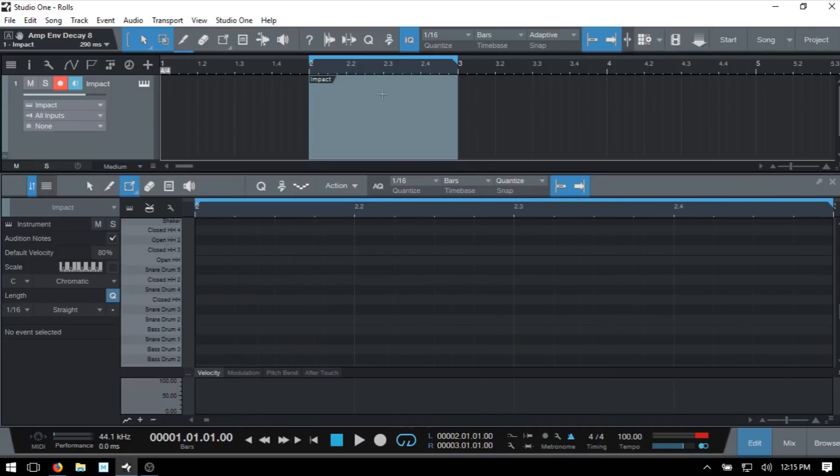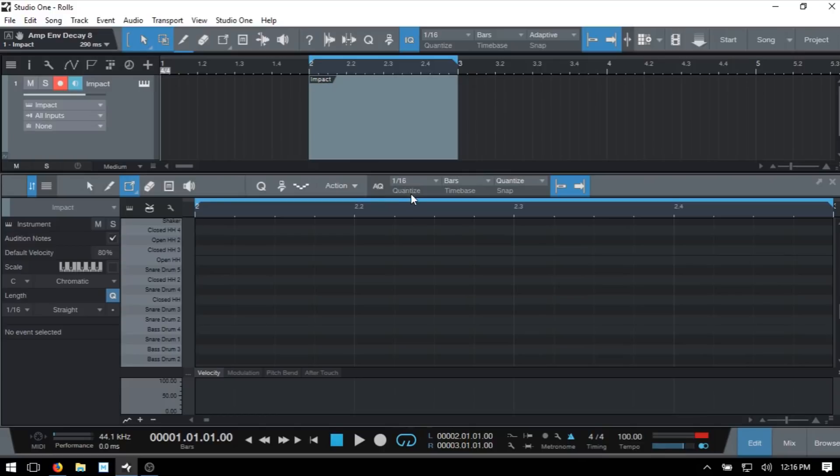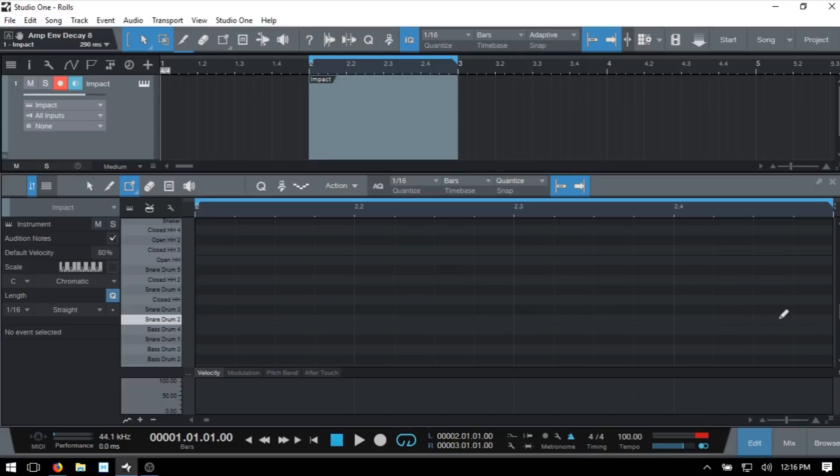One of the things before we get started is that if you're someone who's used to working with a step sequencer, since we are using 16th notes as our quantize value, we essentially have our 16 steps here within the bar. You can notice these subdivisions. This is essentially the same concept - we have our 16 steps or 16 notes spread across horizontally.